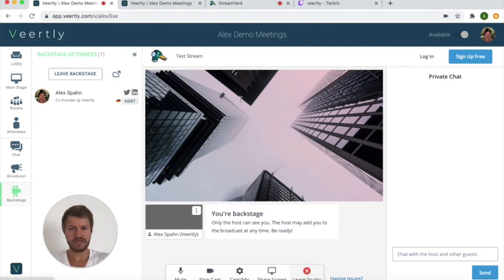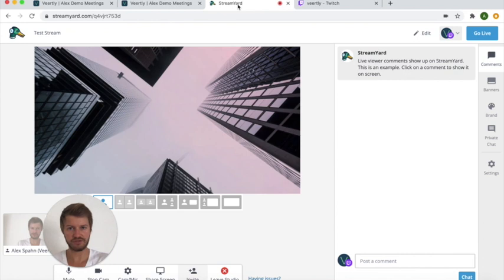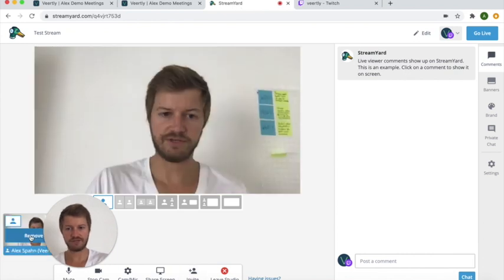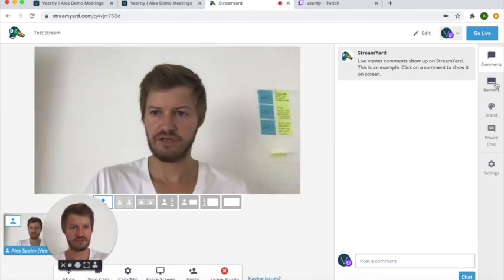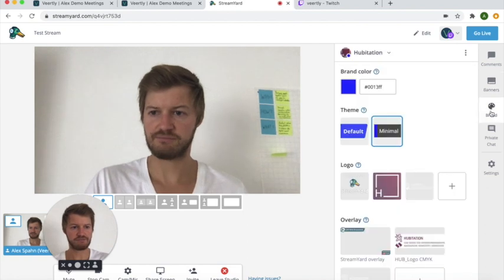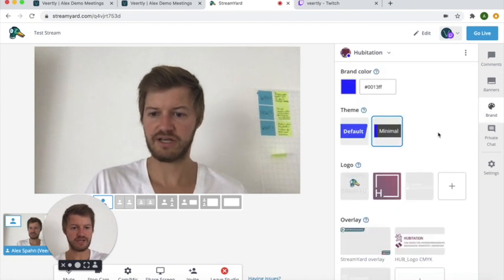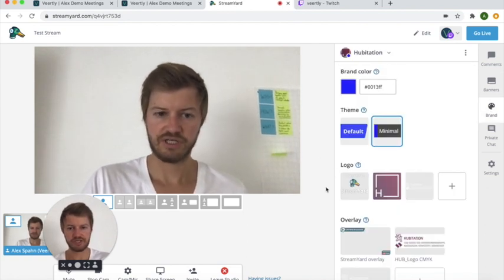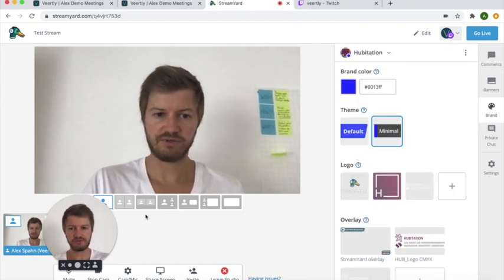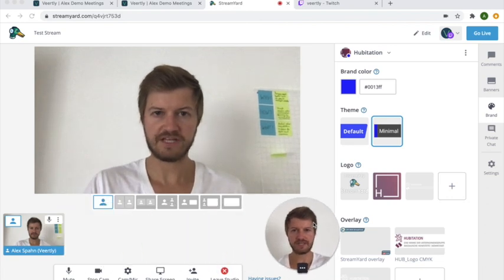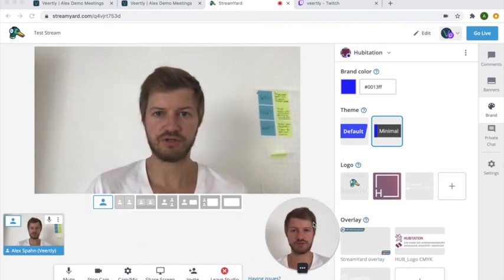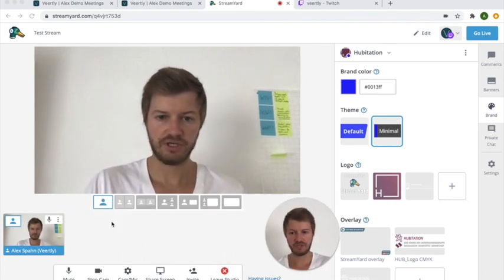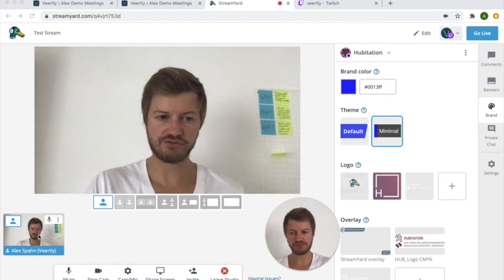As a host I recommend you to go back to the StreamYard account that you have and here you have more options like adding different banners and changing the brand and much much more. So that's why we recommend using as a host StreamYard on a separate window and here you can also allow people to enter the stream or not.